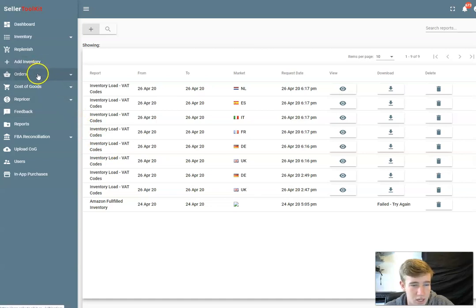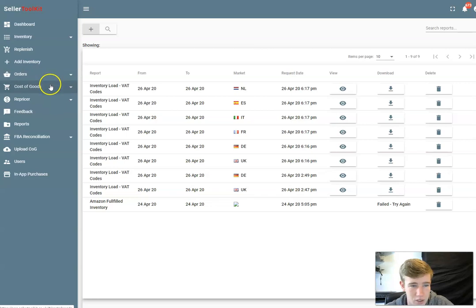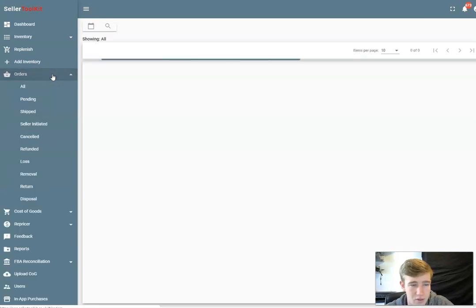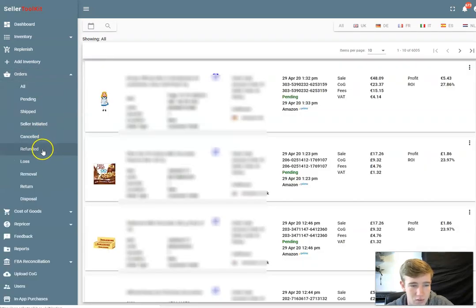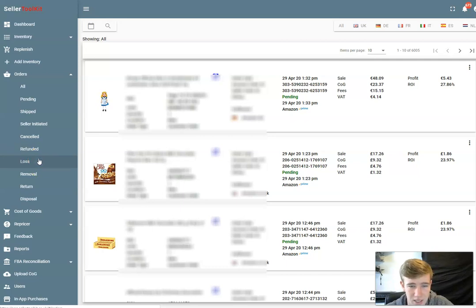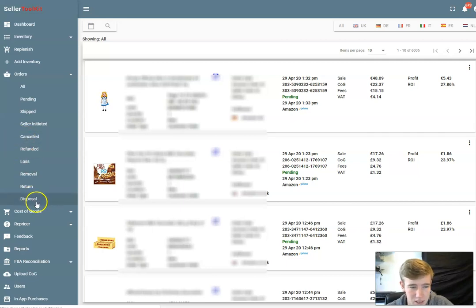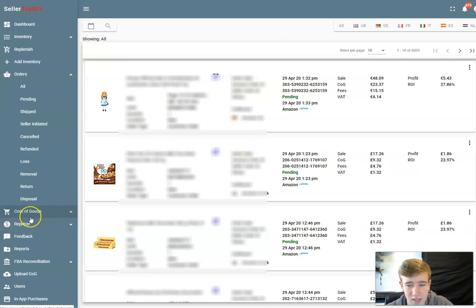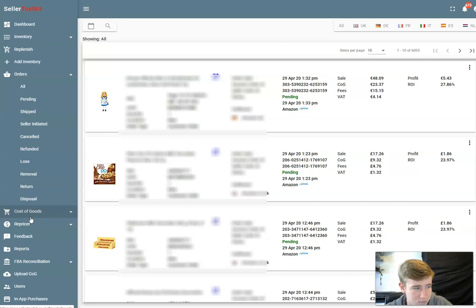I've talked about these, another thing you can look at is orders, cost of goods, always really useful because you can see like refunded, removals, all details, sort of stuff you can see in Amazon but a lot easier to look at. I'm not going to go into these too much. The repricer is on its way, it's still not available yet, but it's going to have a built-in repricer.